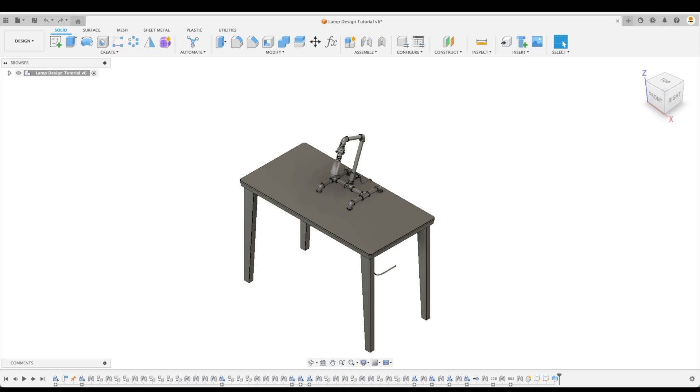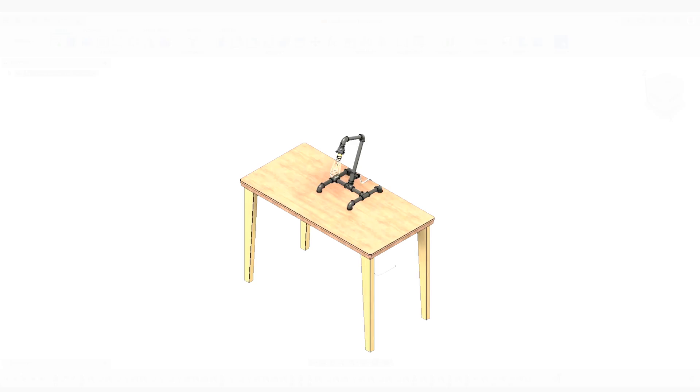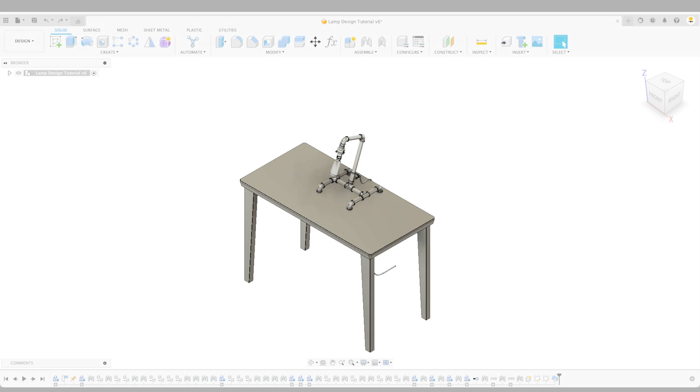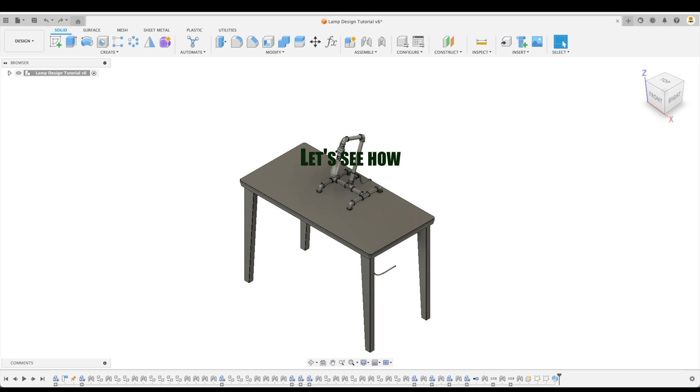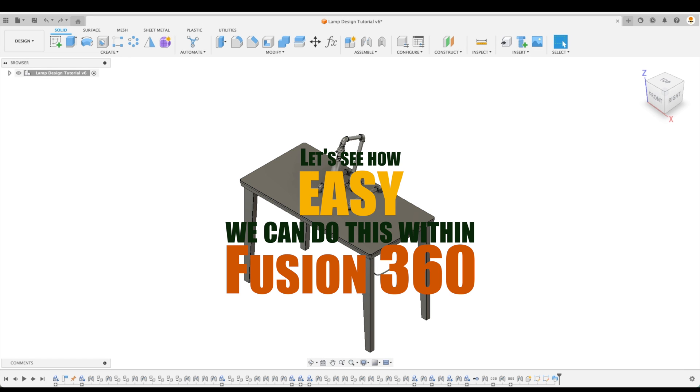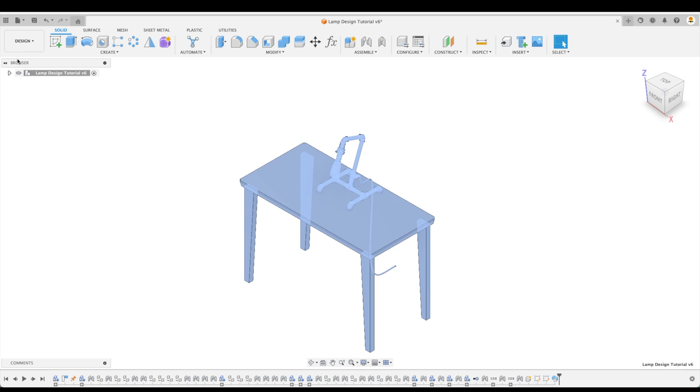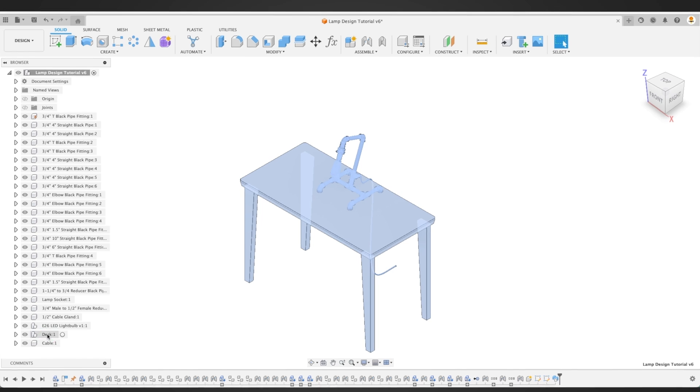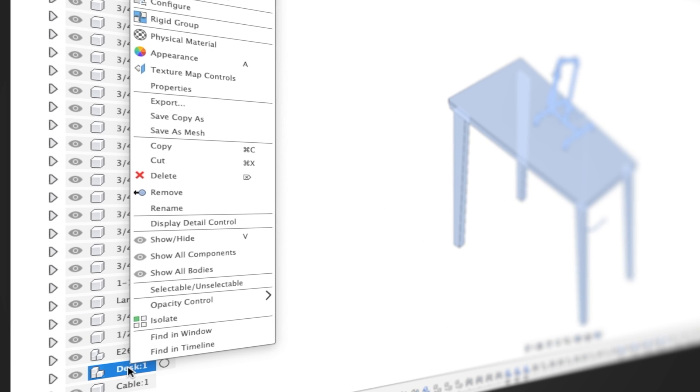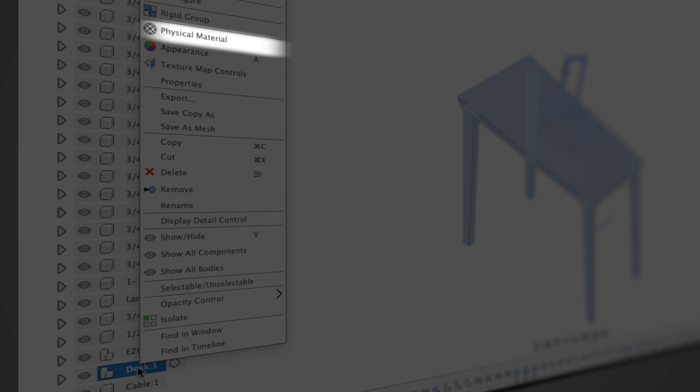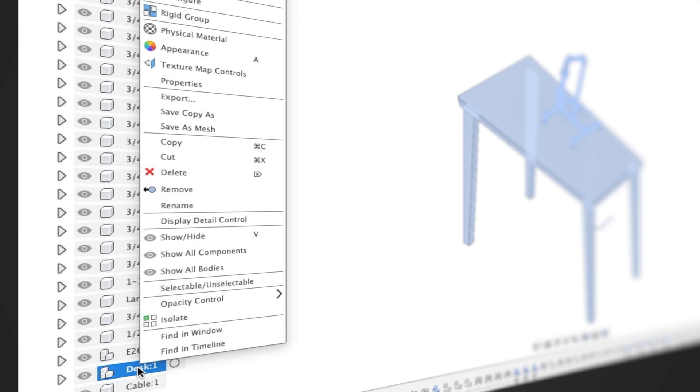So if you have a model like the one that you see on your screen, you might want to spice it up with some more realistic appearances, or even change the material properties to perform an analysis. Let's see how easy we can do this within Fusion 360. First, let's expand our assembly in our browser and look for our desk. There, when we right-click it, you can see that we can change the physical material and the appearance.